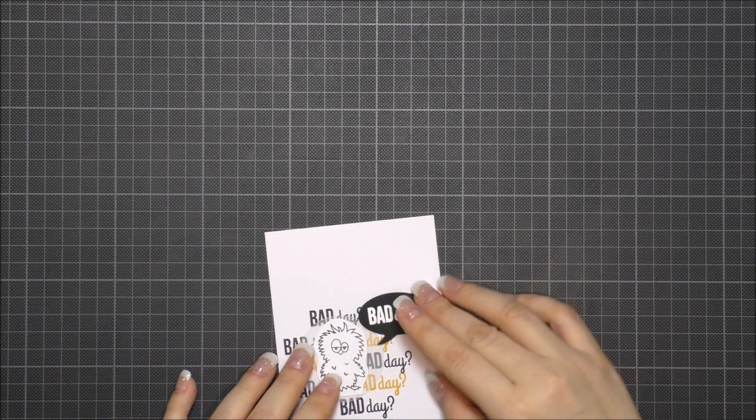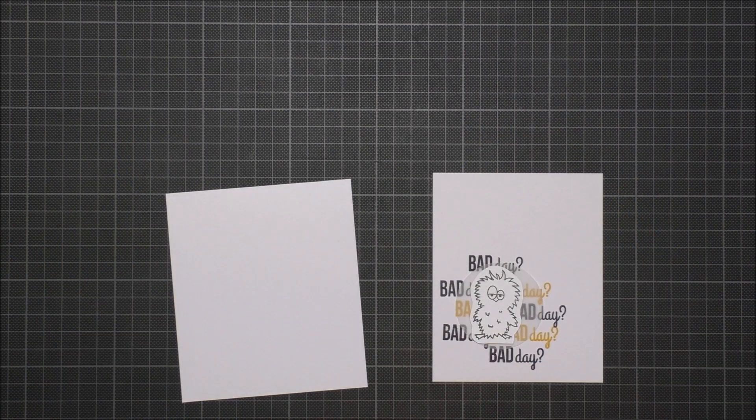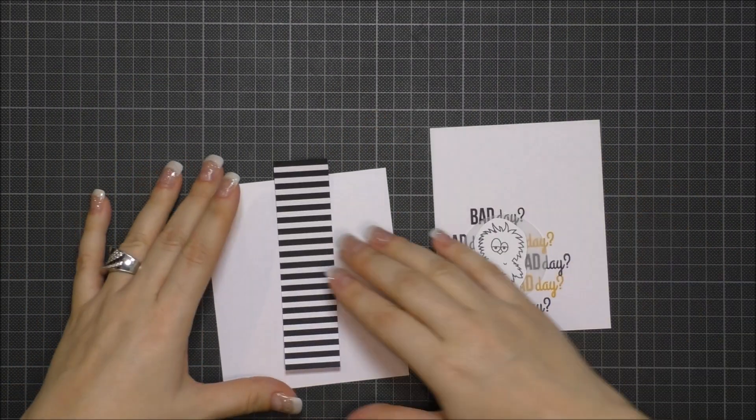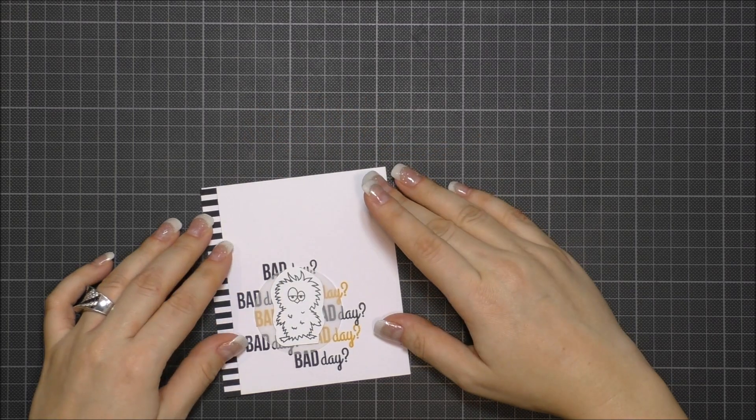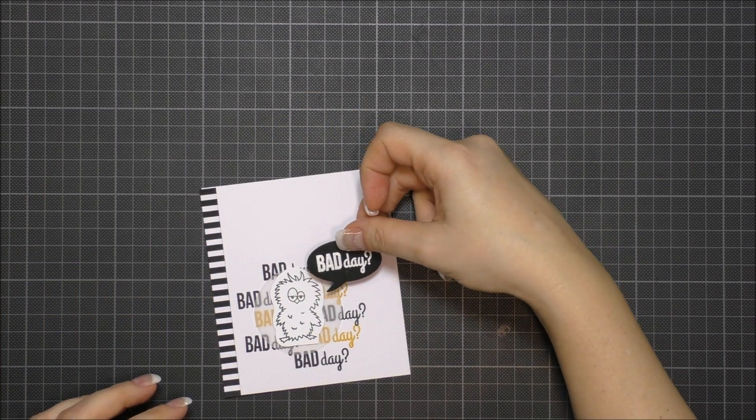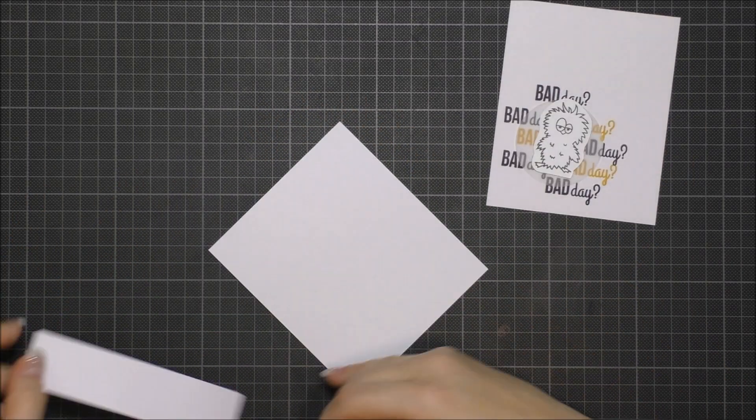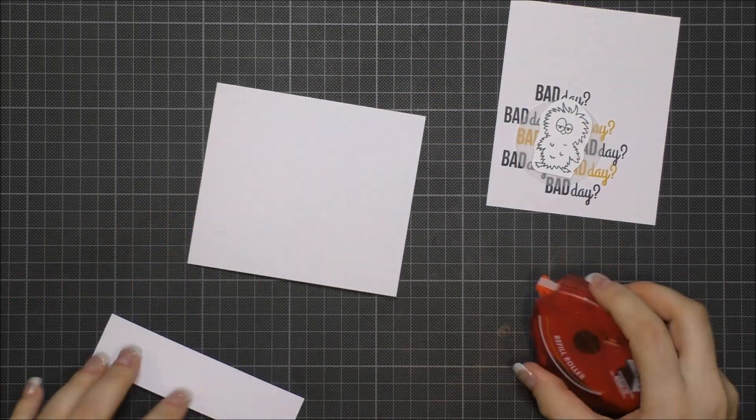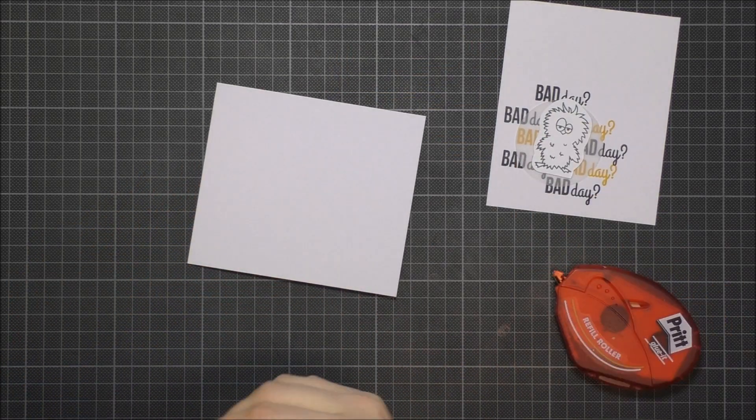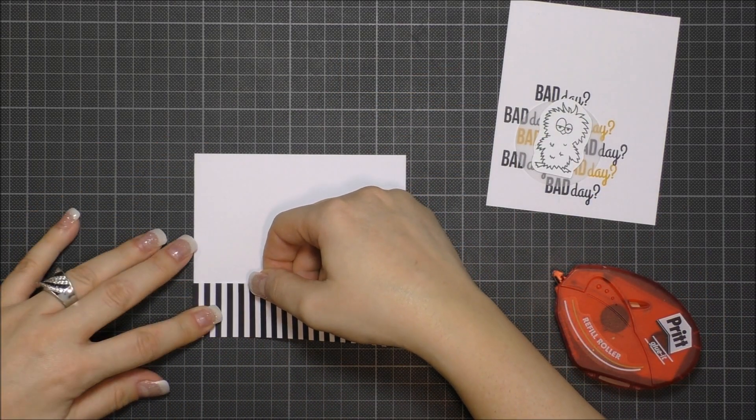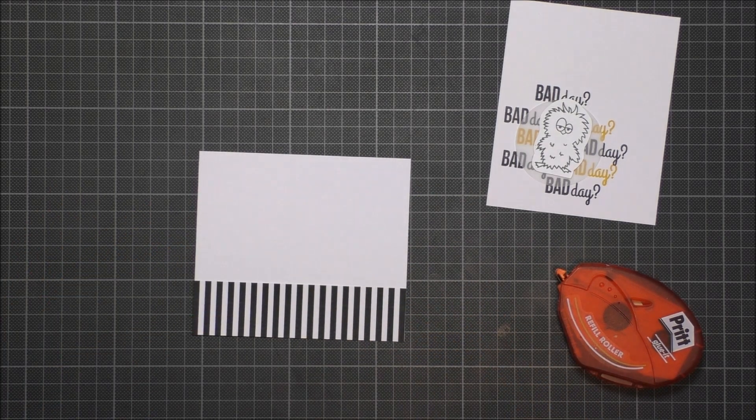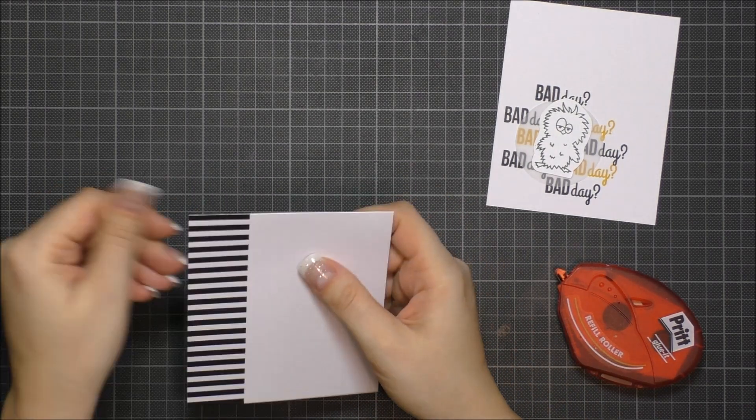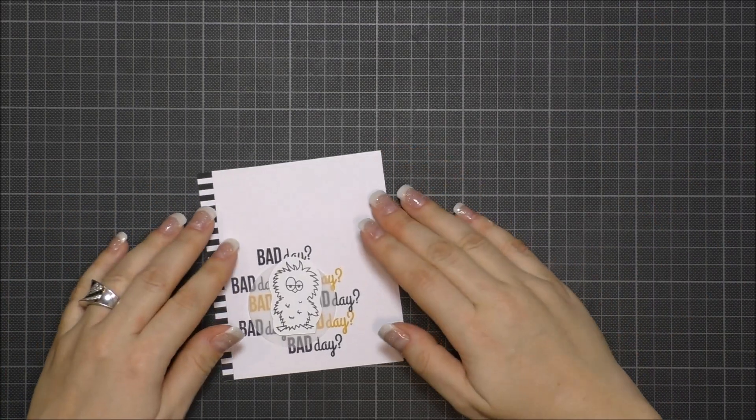I often add a strip on one edge of my cards because I think it gives more interest. Sometimes I use masking tape, sometimes stamps, but here I chose a design paper that I found in my scraps and I just glued it down to the card base.